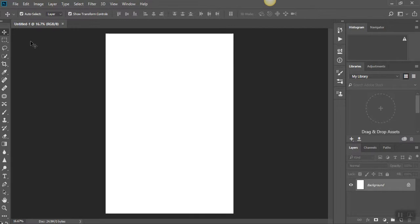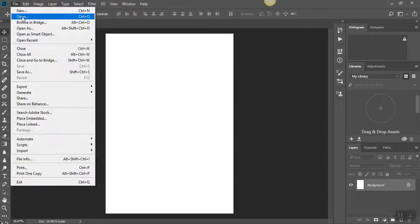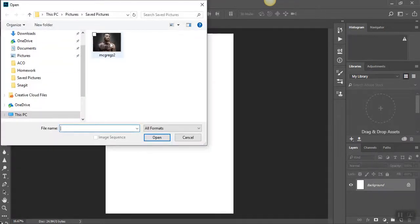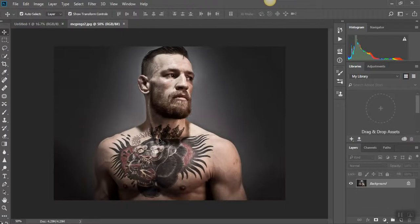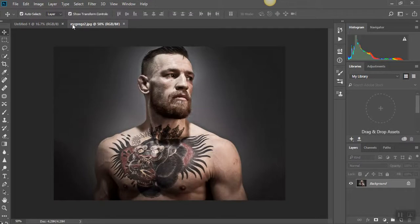To open an image, go to File > Open and navigate to where your images are stored, then select Open. You now have your blank page and your image open.